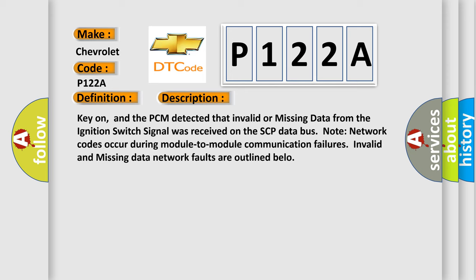Key on, and the PCM detected that invalid or missing data from the ignition switch signal was received on the SCP data bus. Note: network codes occur during module-to-module communication failures. Invalid and missing data network faults are outlined below.